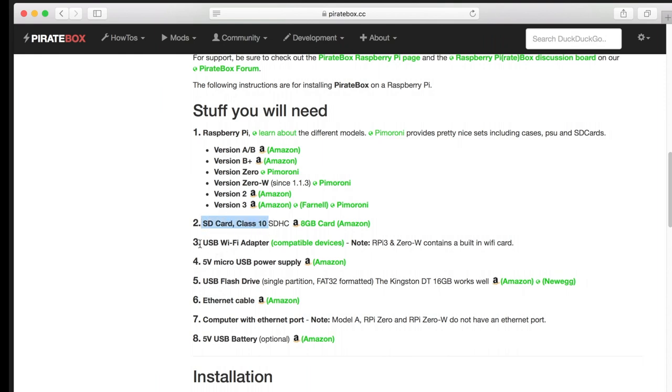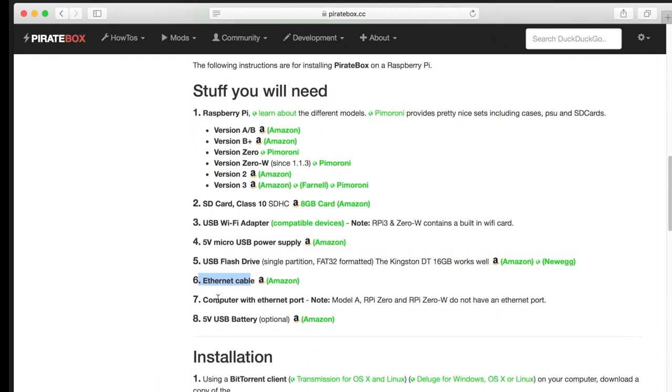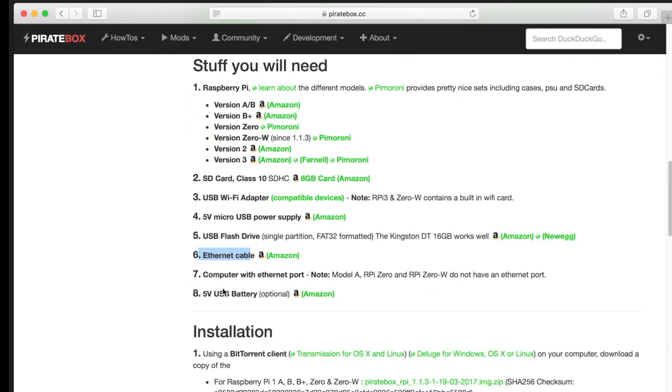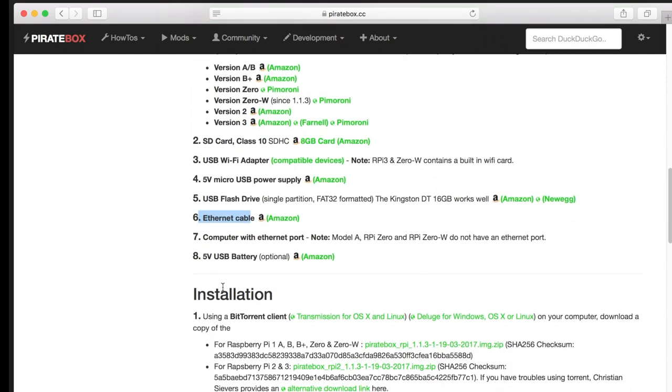The SD card, the wireless is integrated, 5V USB for power, the USB flash drive, Ethernet cable, and the rest we are just ignoring again.